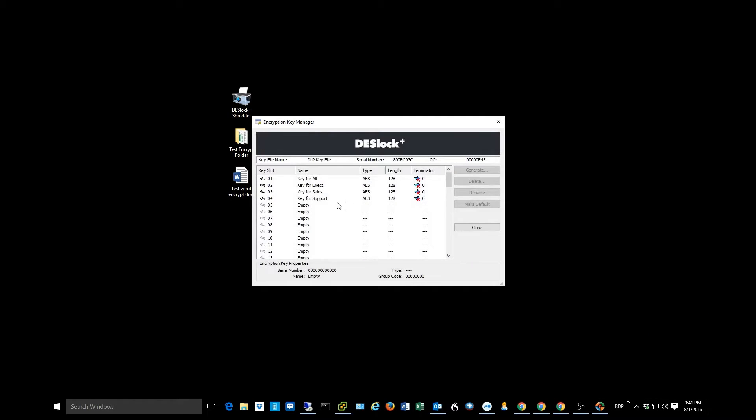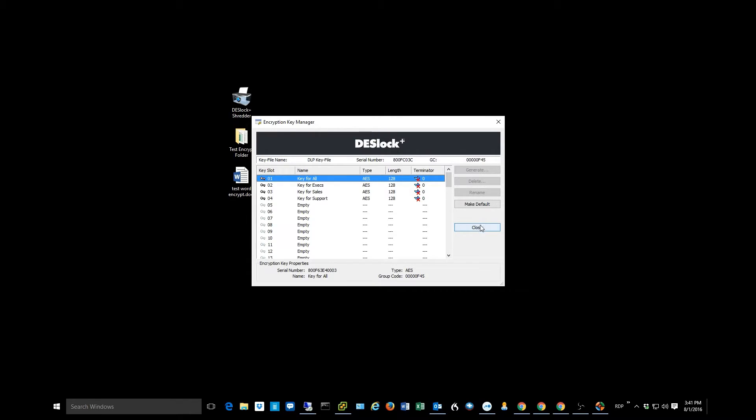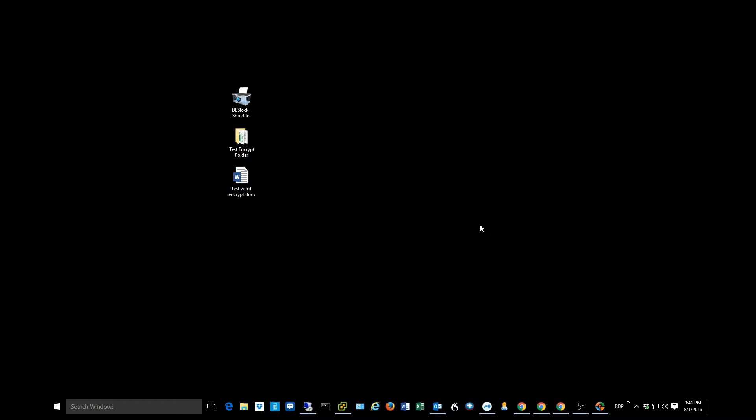So that's probably the most often used section in here. Key manager is where you see the keys that are assigned to your user account. So you may go in there just to check keys occasionally.